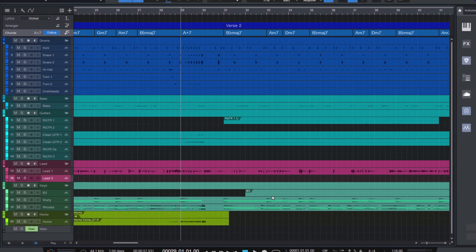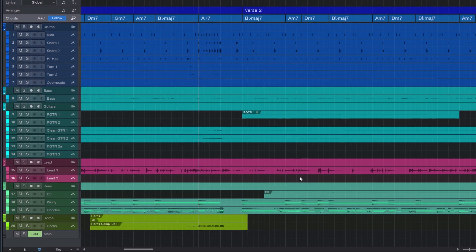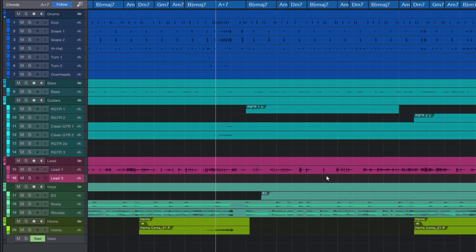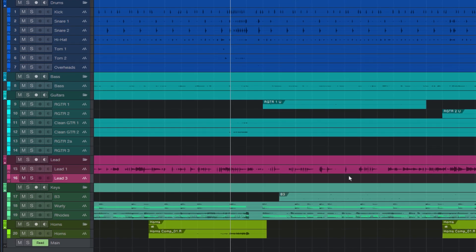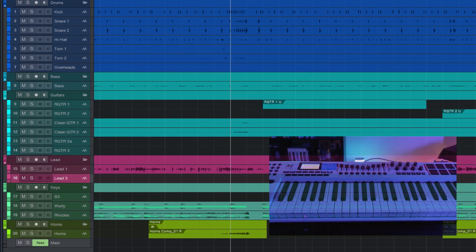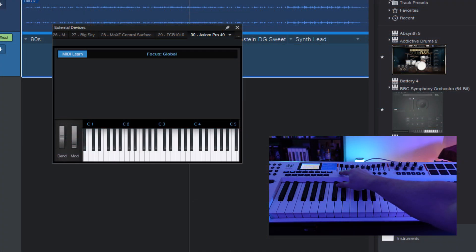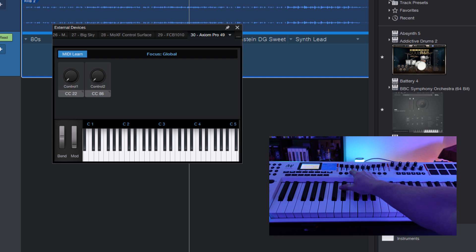Hi, and welcome to another Studio One Quick Tip. Today, I'm going to show you how you can assign any Studio One command to a button on your MIDI controller. Let's get started.